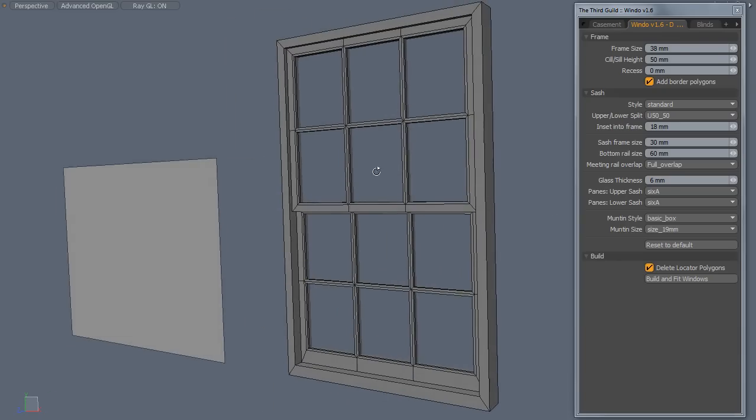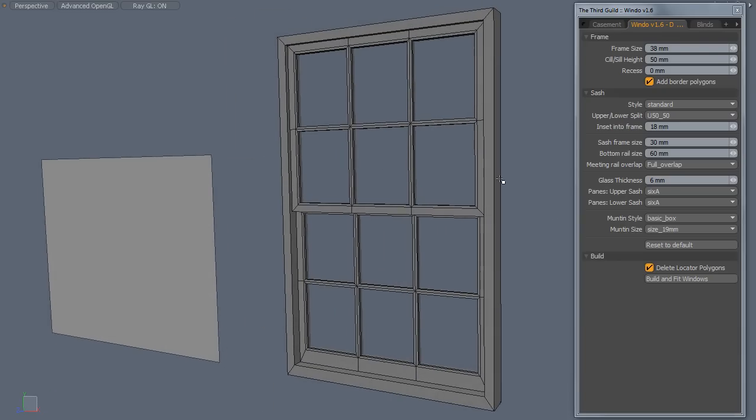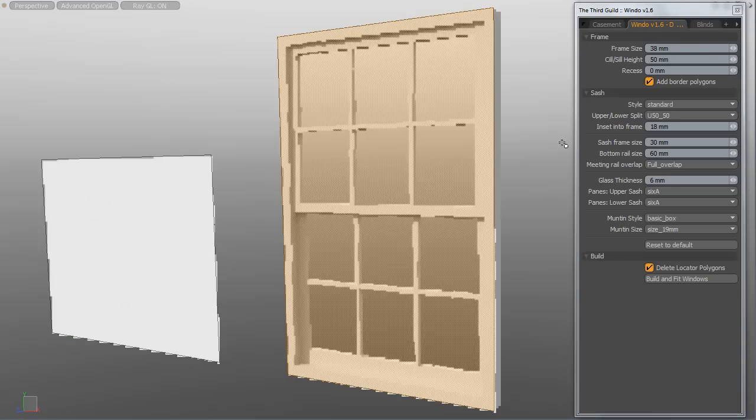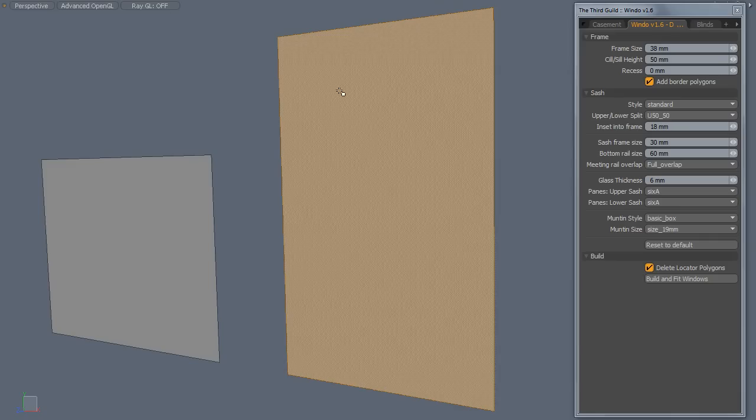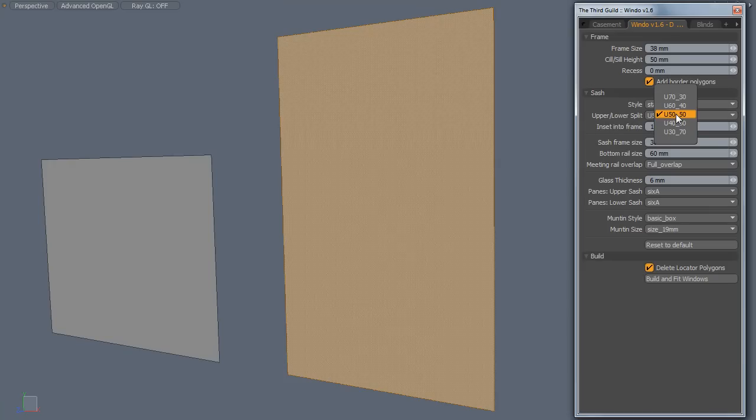As I said there's an enormous number of variations that you can create. And we control those via the user interface that you can see on the right hand side of your screen. So let's just create one of these variations. For example I want to create a more classical historical style Sash window.